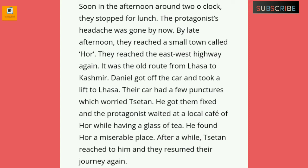In the afternoon around two o'clock they stopped for lunch. The protagonist's headache was gone by now. By late afternoon they reached a small town called Ho. They reached the east-west highway again — it was the old route from Lhasa to Kashmir. Daniel got off the car and took a lift to Lhasa.